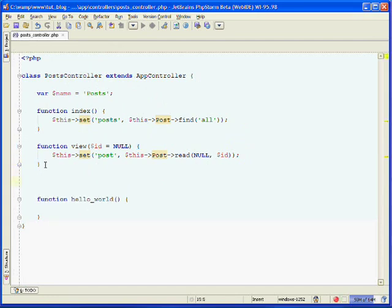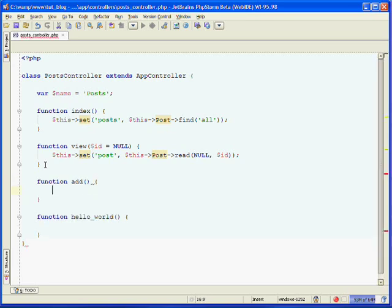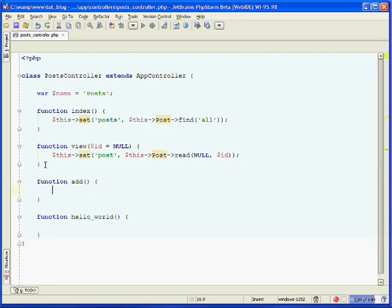We'll need to create a new action called add. The first thing we need to do is understand how to access the data after it's been submitted through our form.